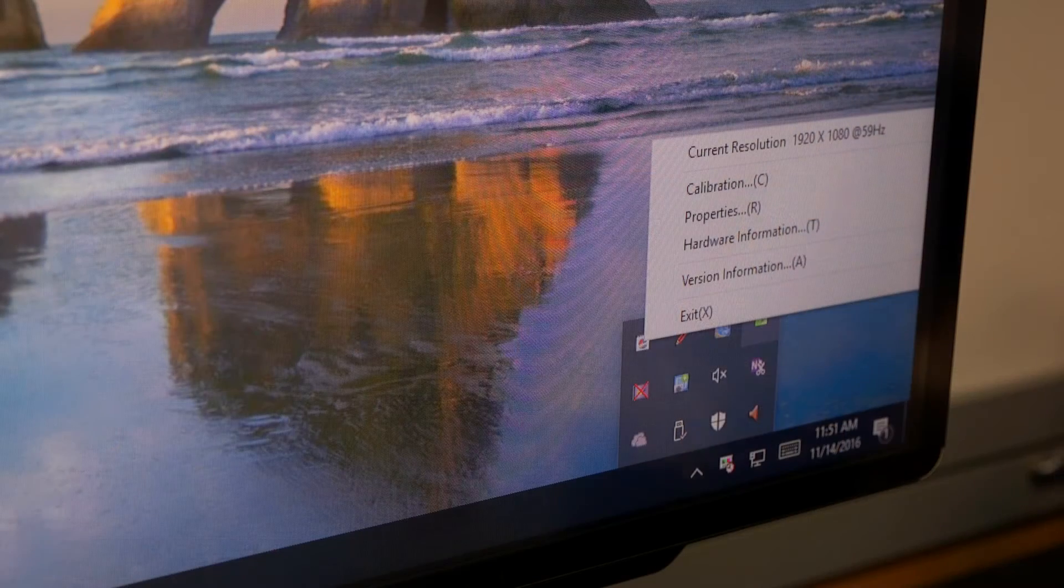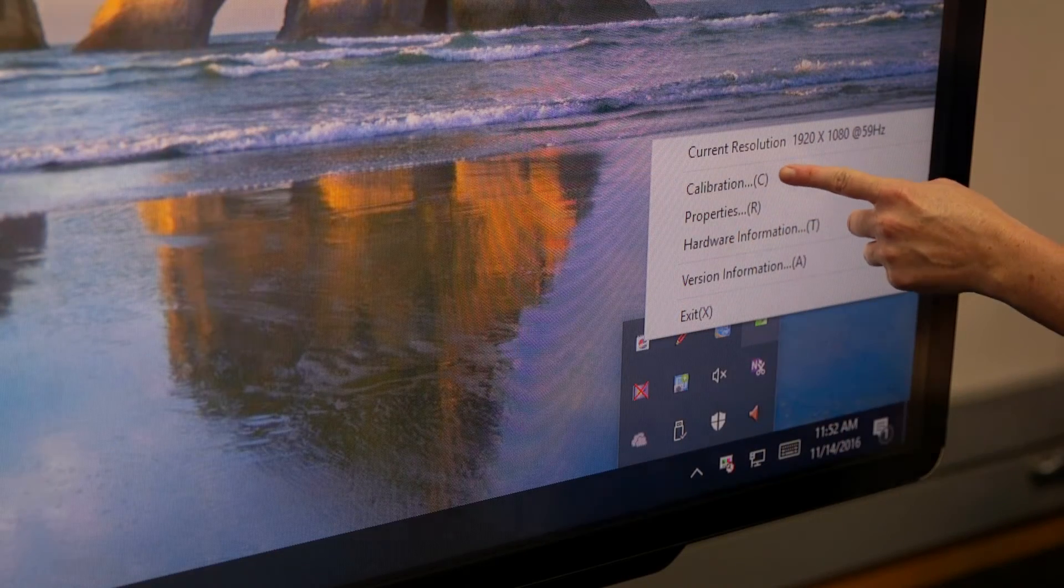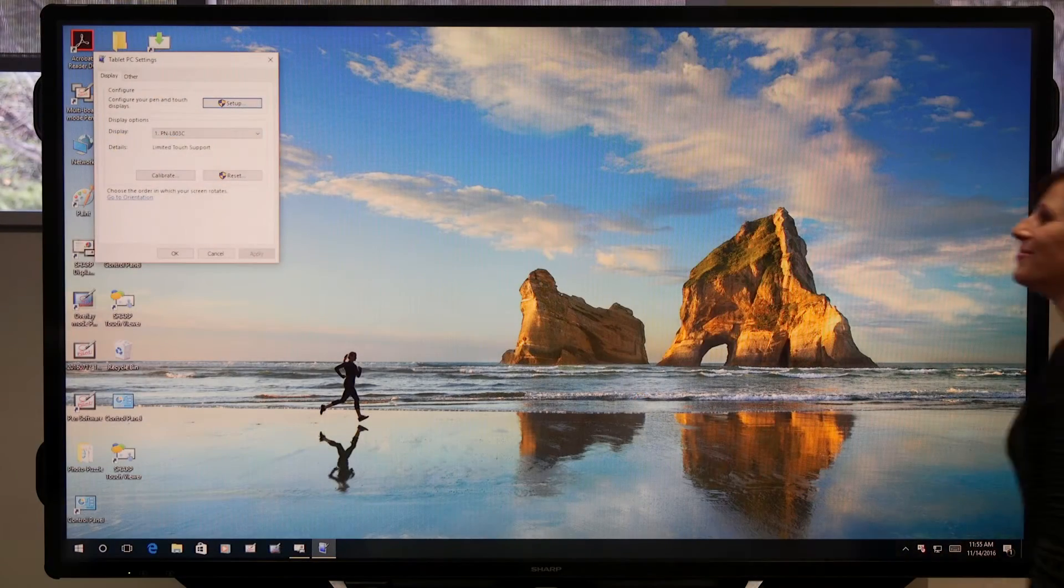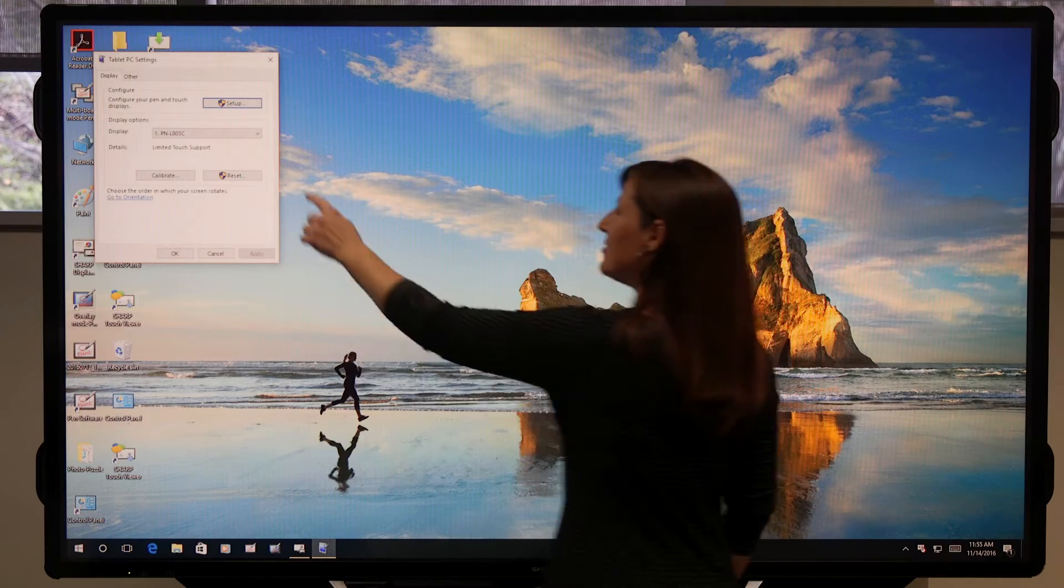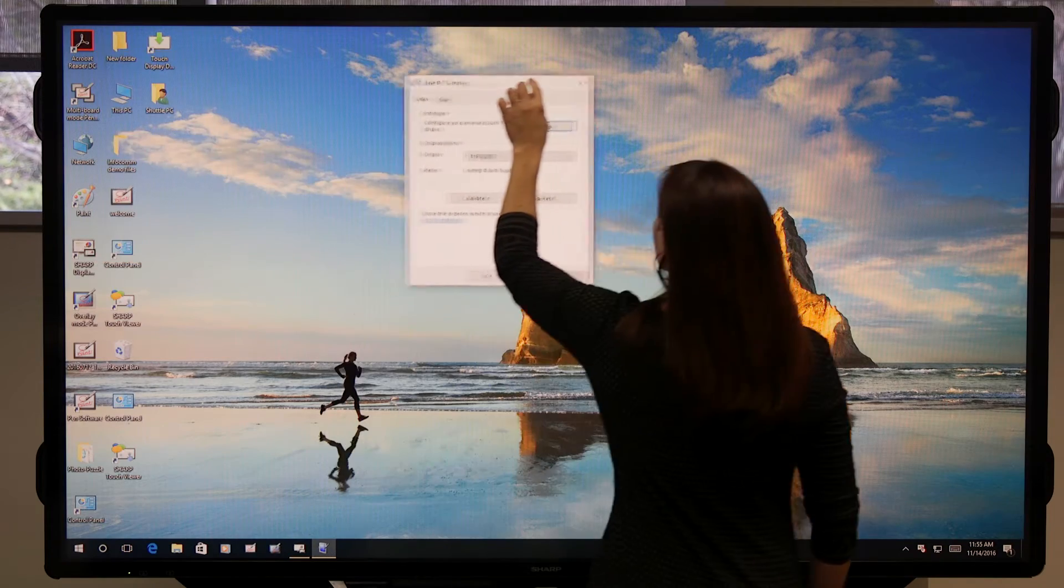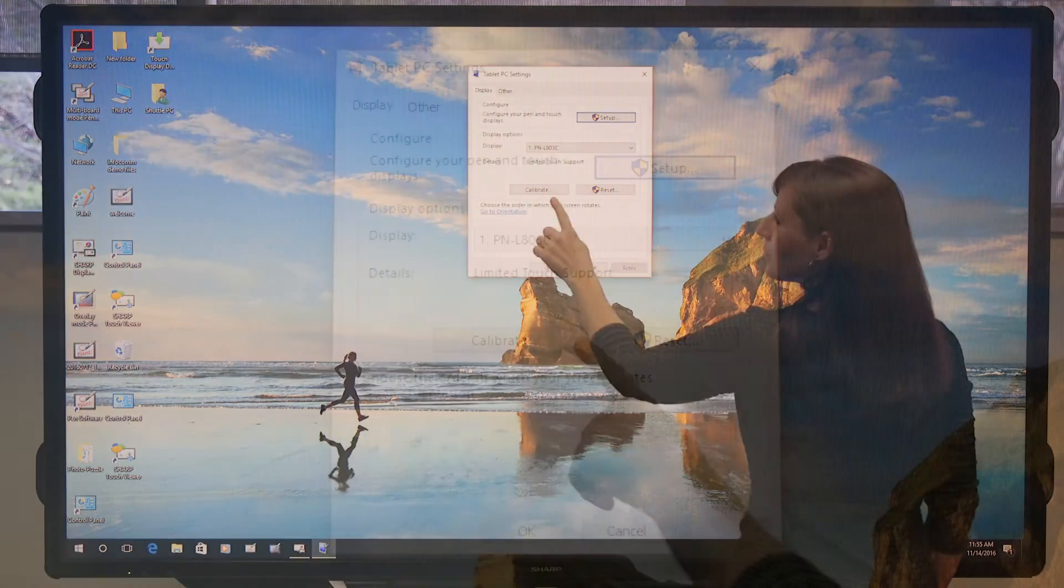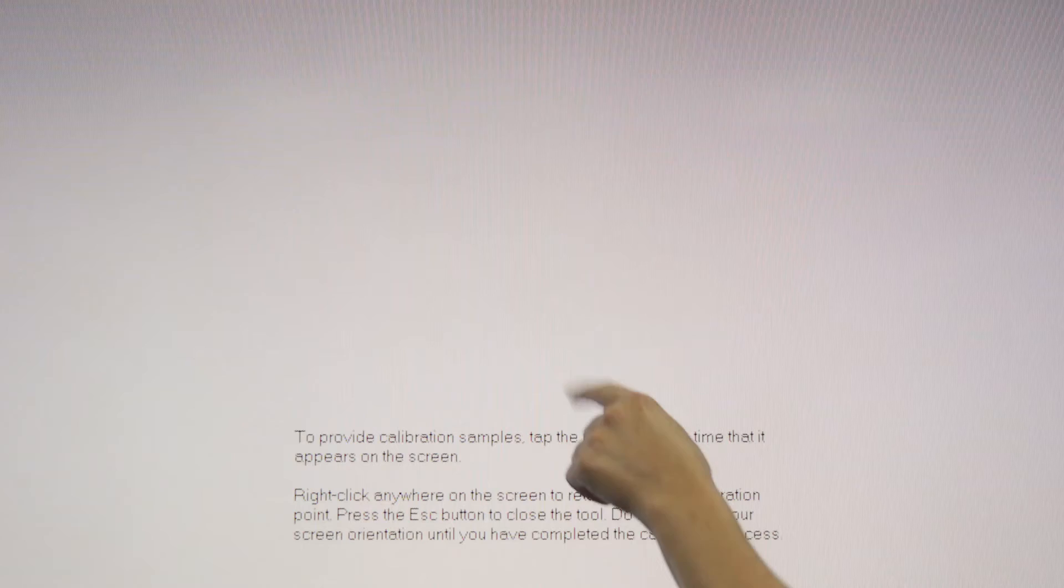Select Calibration. The Tablet PC Settings window will appear. Tap the Calibration button.